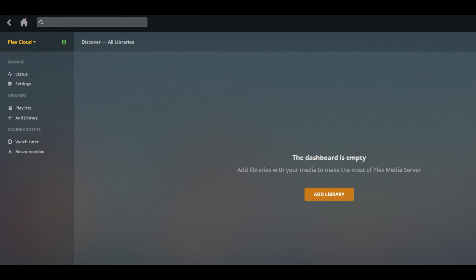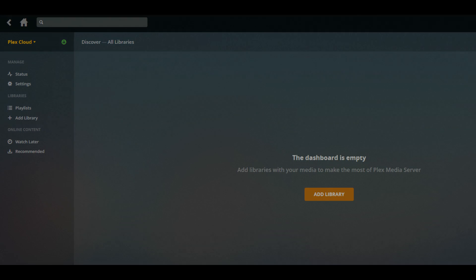If you haven't previously selected any of your Dropbox content to be added to Plex Cloud, you'll see an orange Add Library button on the right side of the window where your content would typically be displayed. Step 2: Click Add Content.